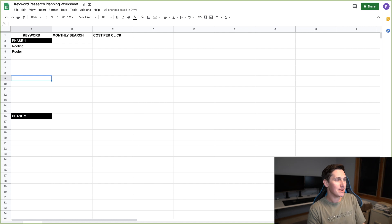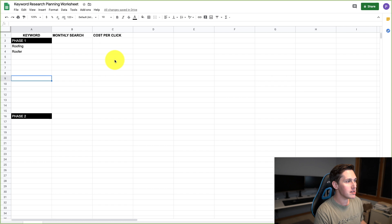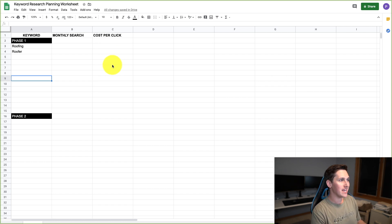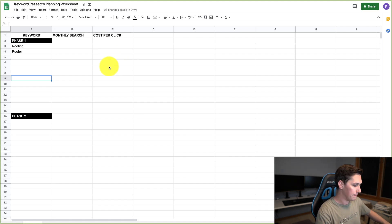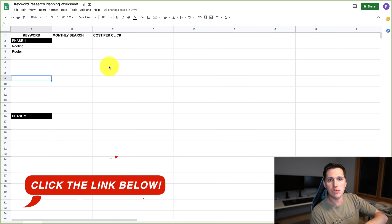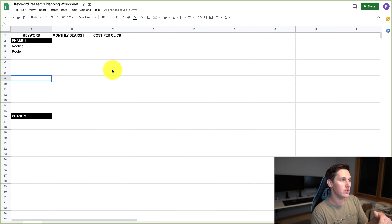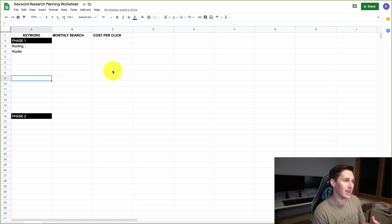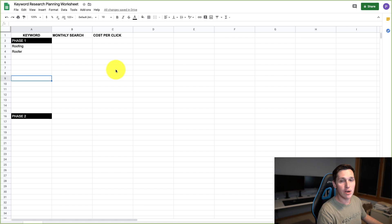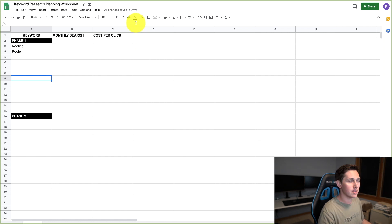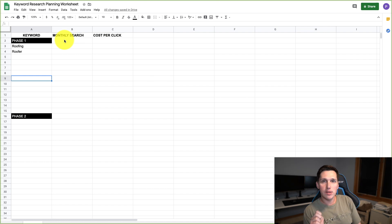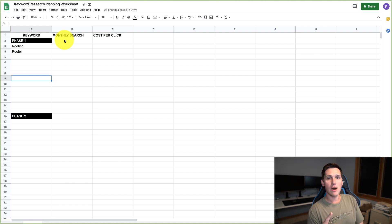Before we can build the website, we need a solid foundation of keyword research. What you're looking at on my screen is my keyword research planning worksheet. I'll try to leave a link in the description for a free download of this sheet so you can use it after we're done. I have two phases of keyword research that I go through.